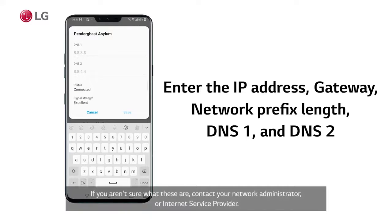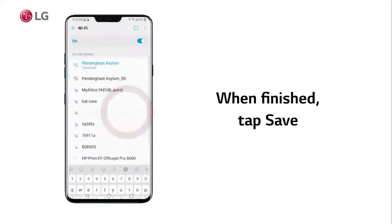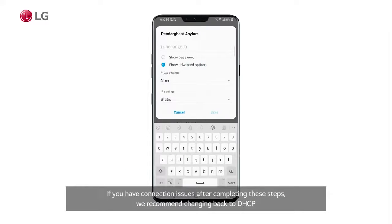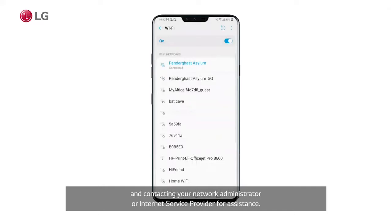If you aren't sure what these are, contact your network administrator or internet service provider. When finished, tap Save. If you have connection issues after completing these steps, we recommend changing back to DHCP and contacting your network administrator or internet service provider for assistance.